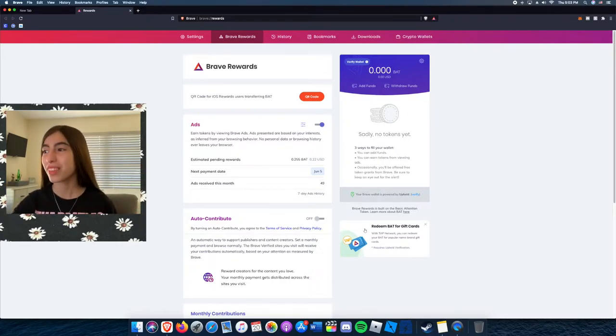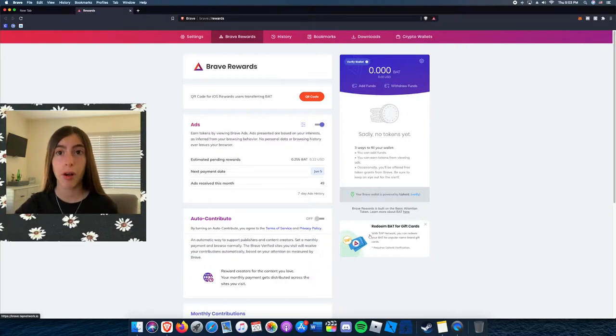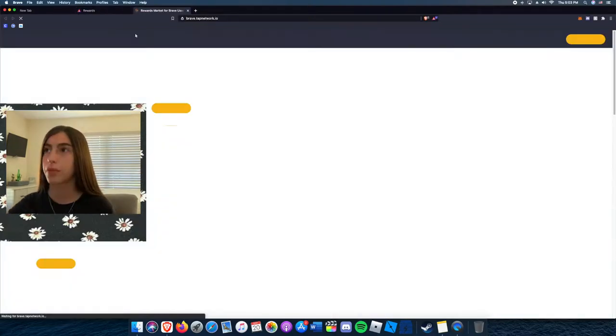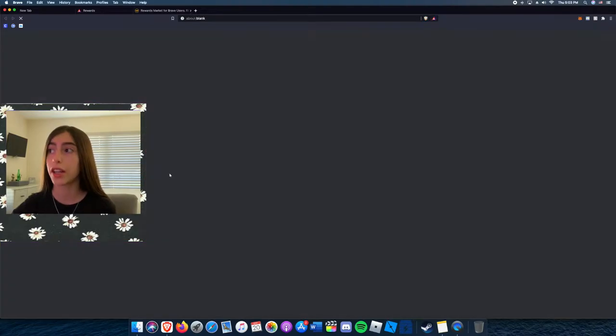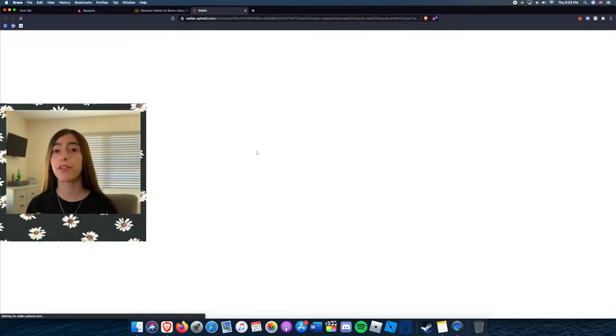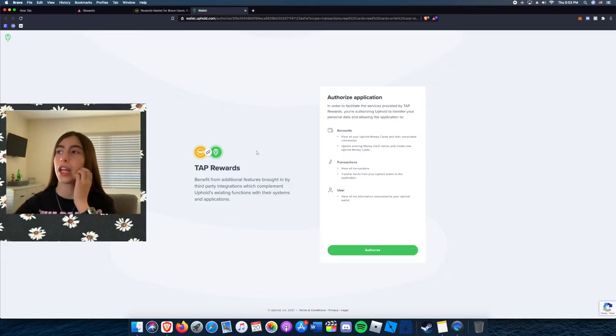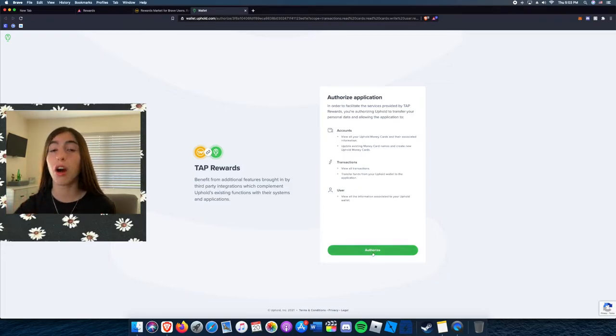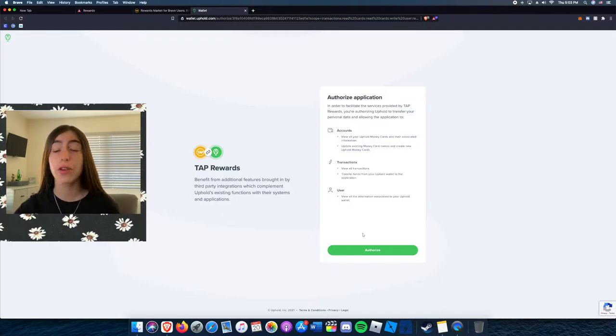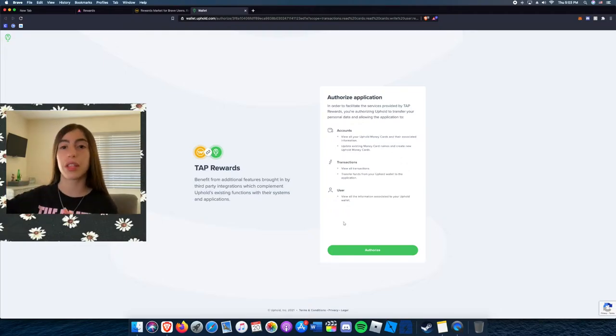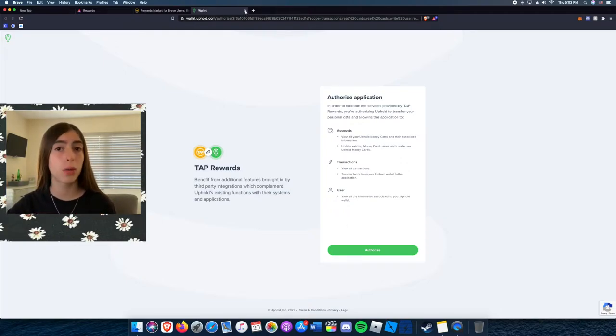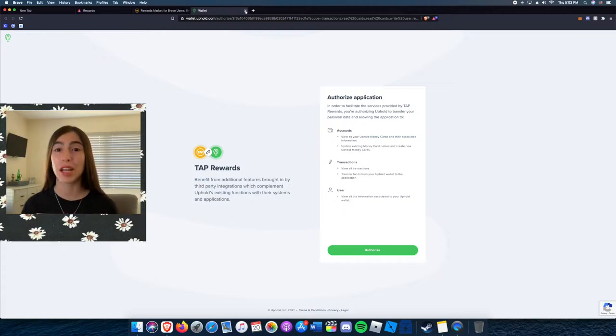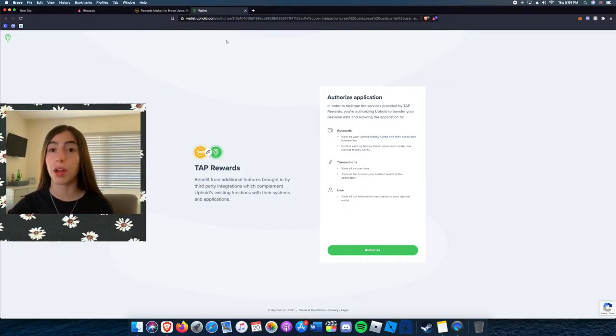Right here you can redeem gift cards from making the ad revenue. If you press get started, you can get Amazon gift cards, any gift card you could think of. You basically have to connect it and authorize it with your Uphold wallet. If you do not have an Uphold wallet, that's an account you have to create to use this, but it's pretty simple to do. But if you have another wallet, like if you're a crypto investor, you have to set up with Uphold for this.